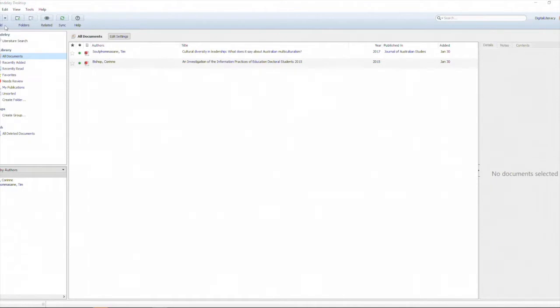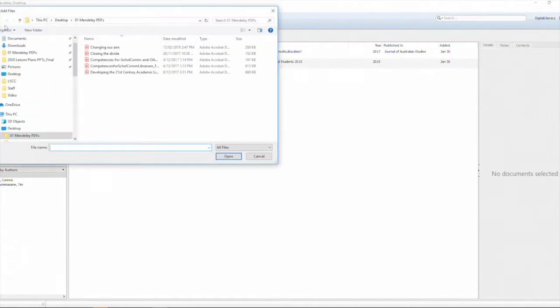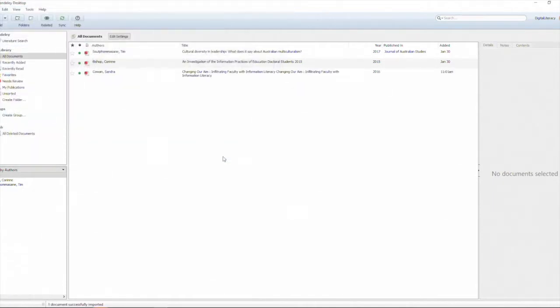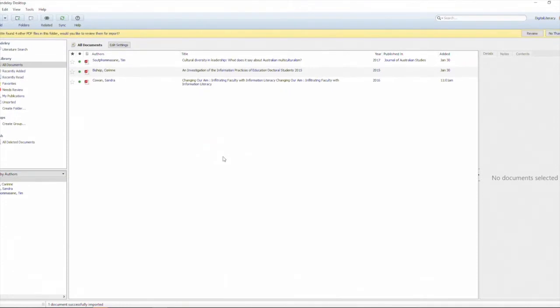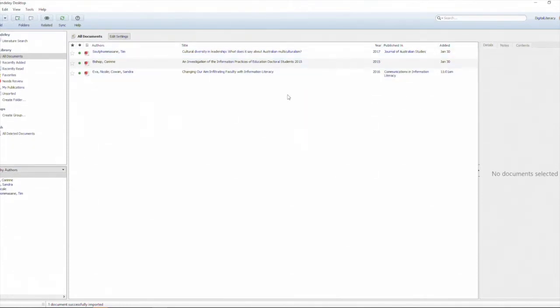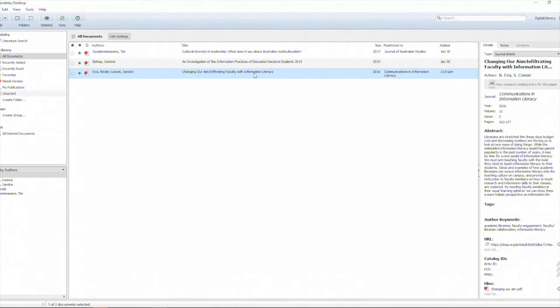The first is by selecting an individual file where we add in a PDF to the library. Mendeley reads the metadata associated with that article and builds the reference in the fields within the library, so title, abstract and other publication information.